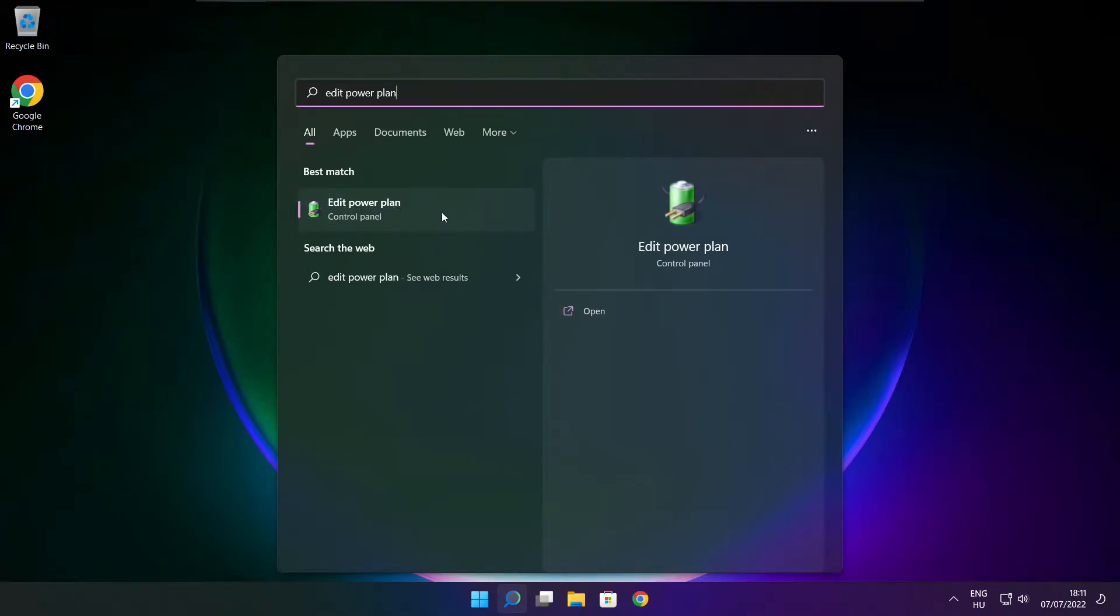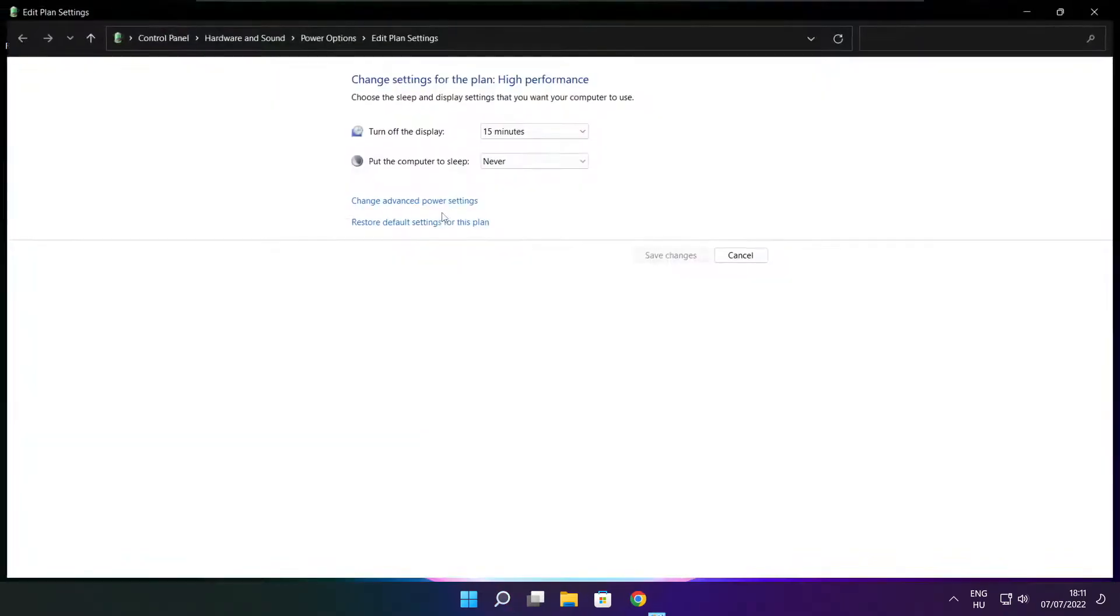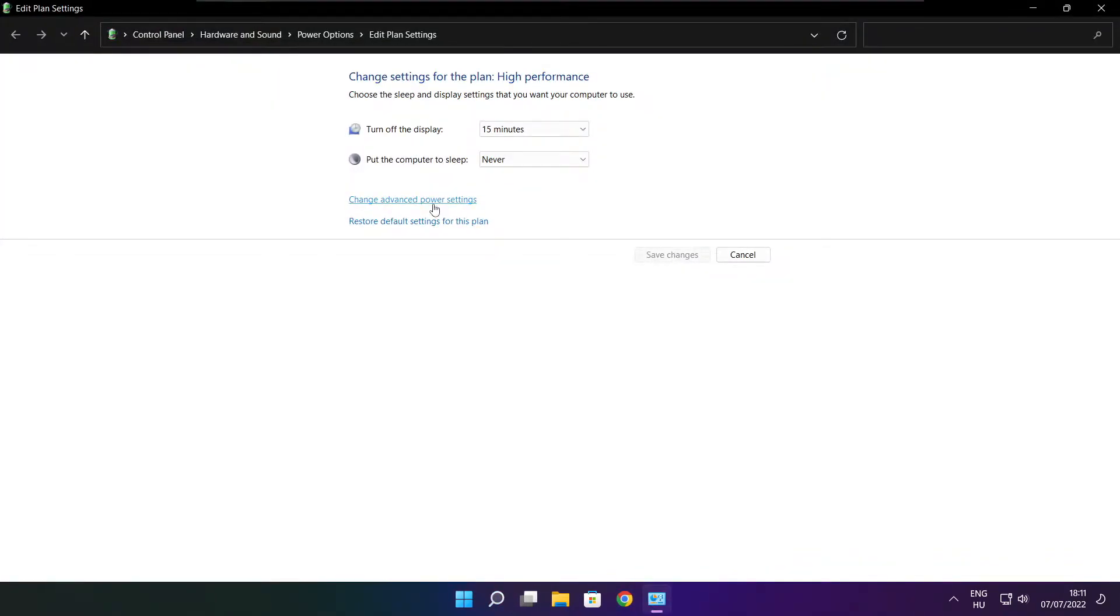Click edit power plan. Click power options.